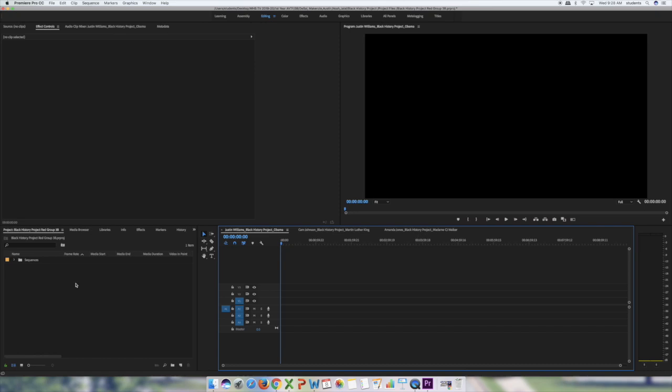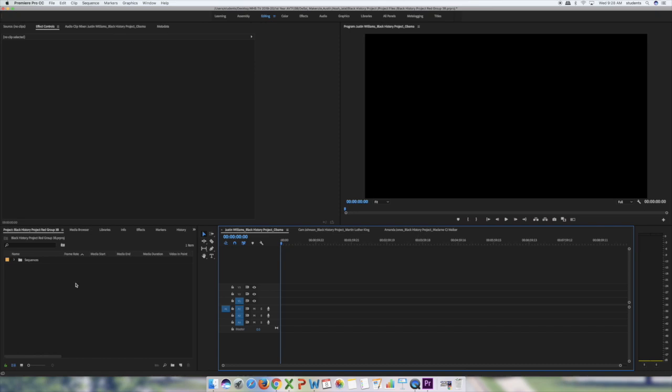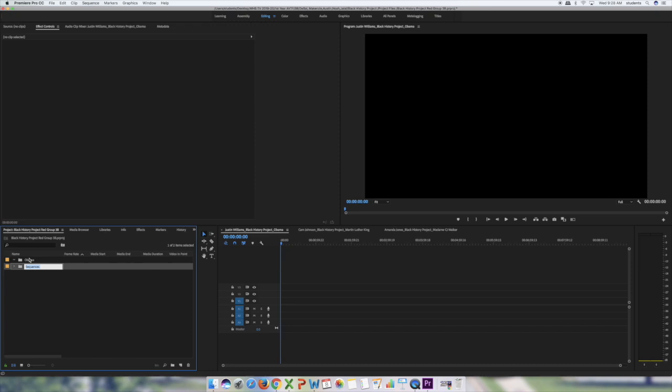Going back to my original sequence, I'm also going to create my own bin named 'Obama' — that's my person. Whatever I create I'll put inside that bin to keep it organized so everyone's stuff isn't mixed together. Now that the project and sequences are created, it's time to work on today's keyframing.